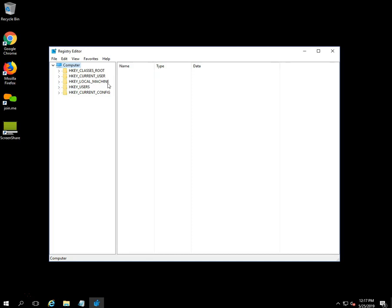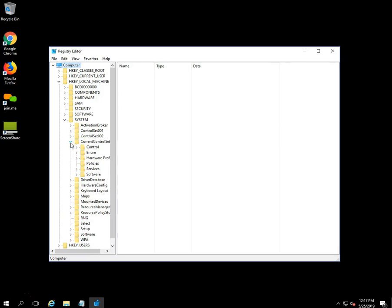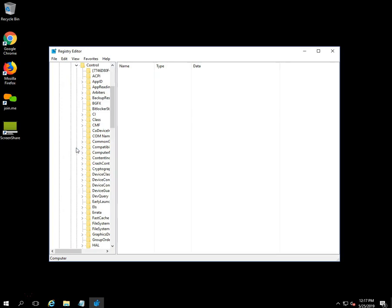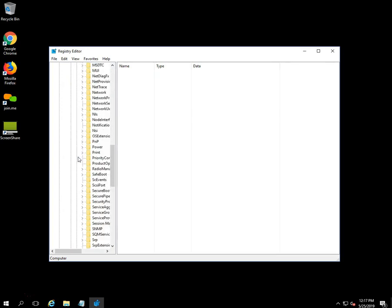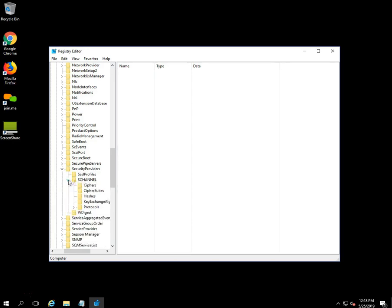Click on HKEY_LOCAL_MACHINE, then click on System, then Current Control Set, then Control. Scroll down the screen, select the folder Security Providers and click on it. After that, click on Schannel, then click on Protocols. Here you can see the protocols which are enabled on your local system.